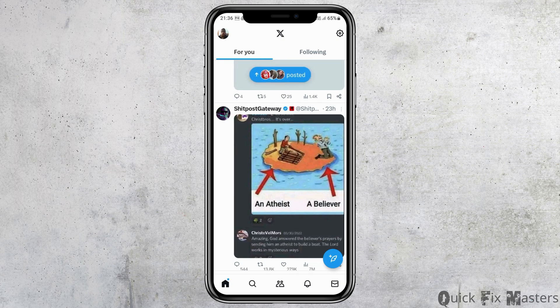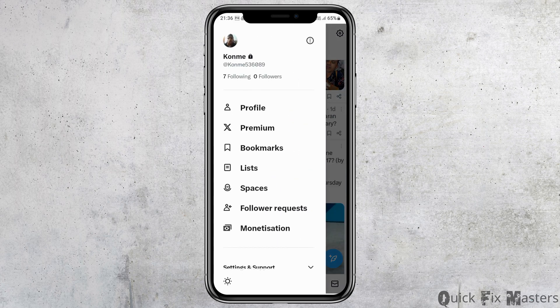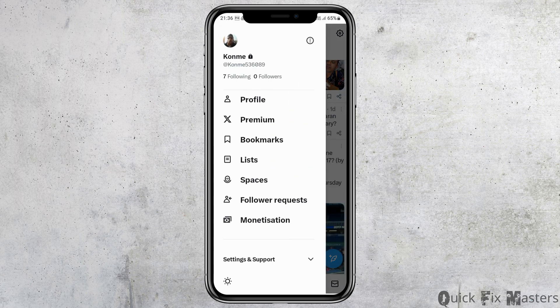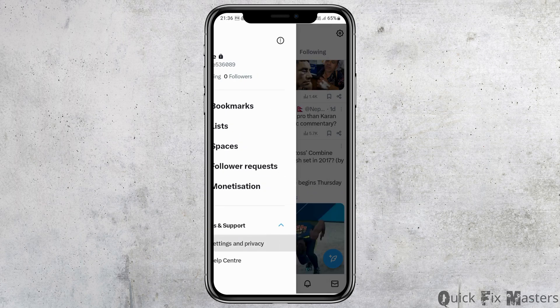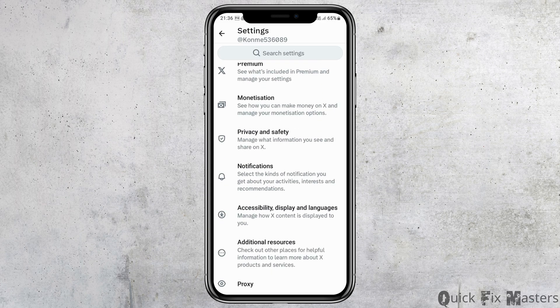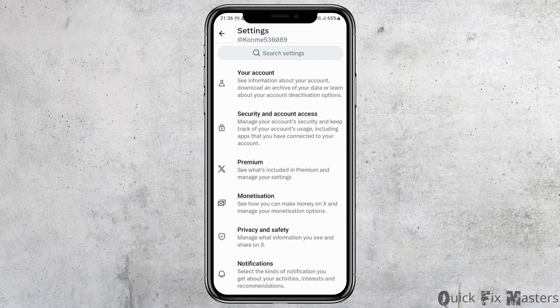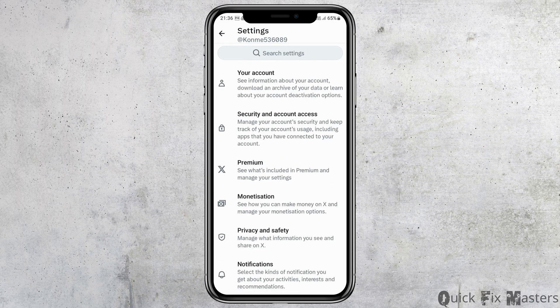After the X or Twitter application is launched on your mobile device, you have to go to the profile icon on the top. After you tap on the profile icon, an interface will appear. Now go to the option of Settings and Support, and then go to the option of Settings and Privacy.